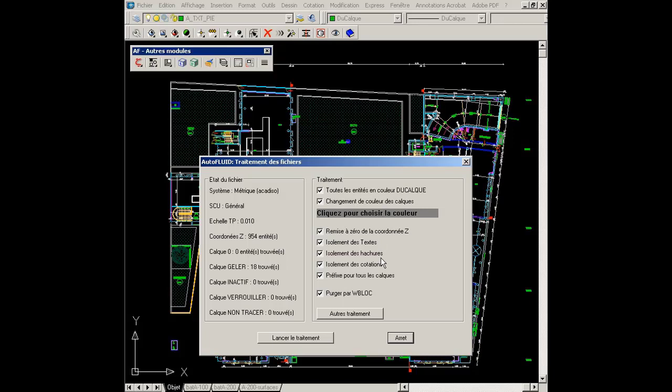On this side you'll find the treatment options such as color change, reset z-coordinate to zero, isolate hatches, dimensioning, and many other options.